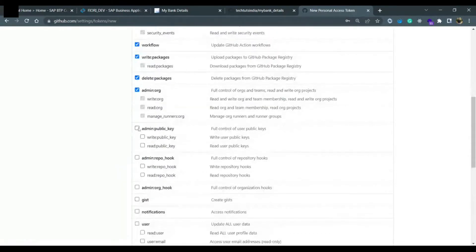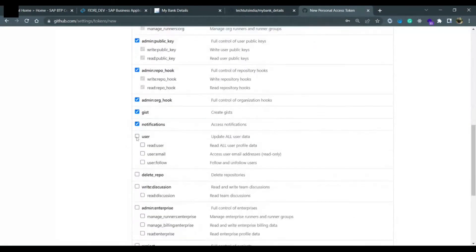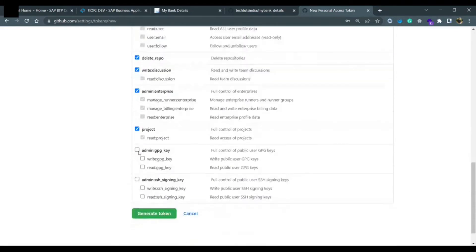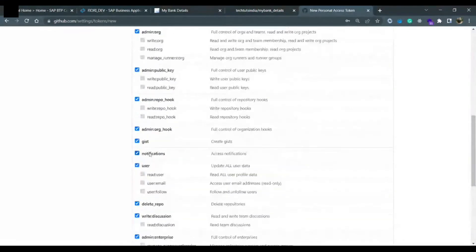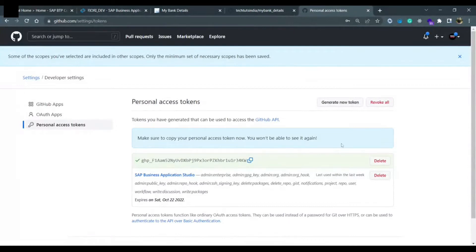If you are giving this access token to somebody else, you can restrict permissions — for example, this person should not be able to delete the repo, but should be able to update the repository and push the code. In that case, you would unselect those options. But right now we are selecting all permissions. This token will be a bar master — we can do any kind of change. Click on 'Generate Token'. The token is created.